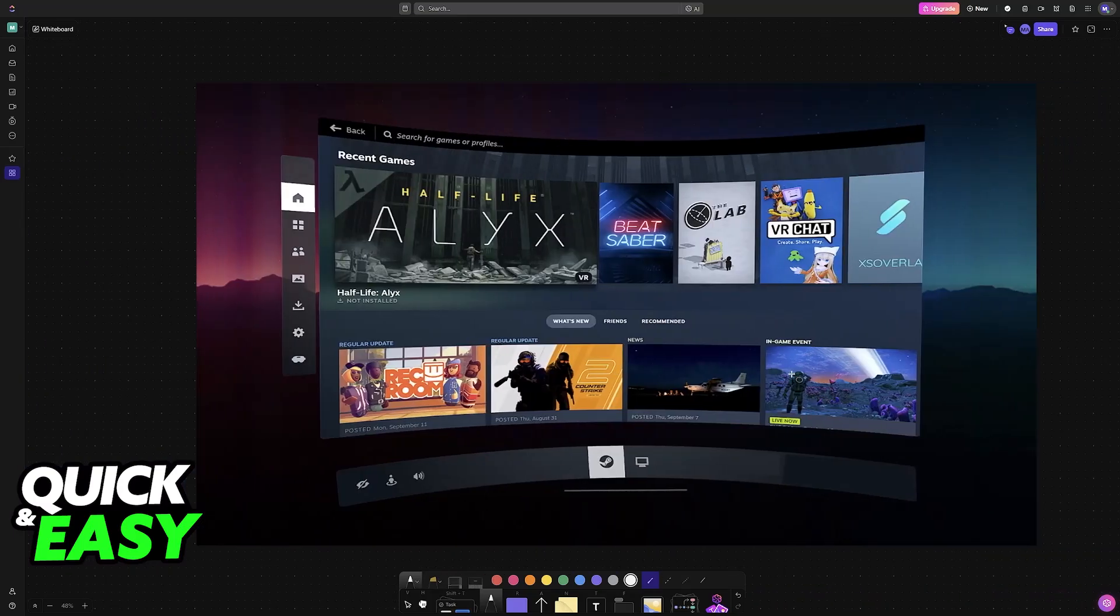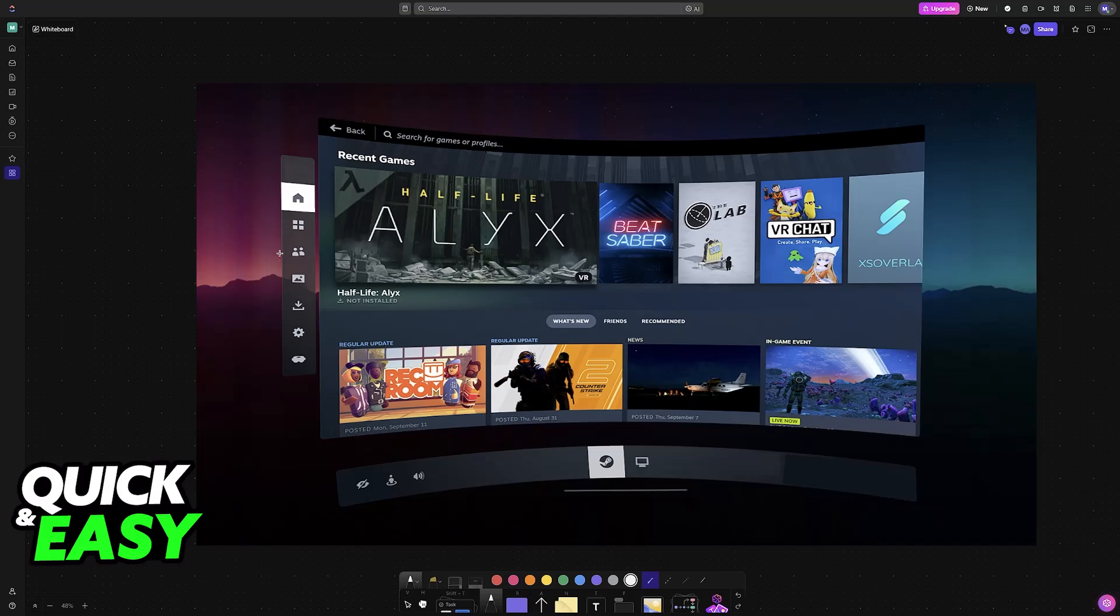You will now have access to your Steam library. You can browse through games, browse through various options at the left, and of course, you will be able to start a game and play in VR directly on your Meta Quest headset.